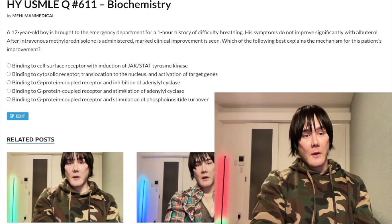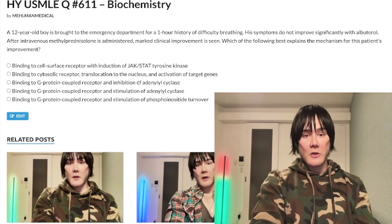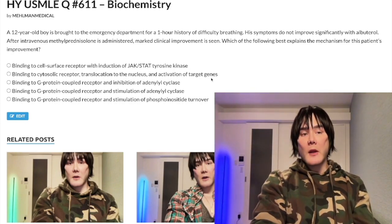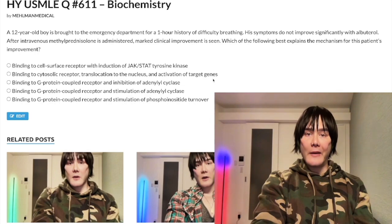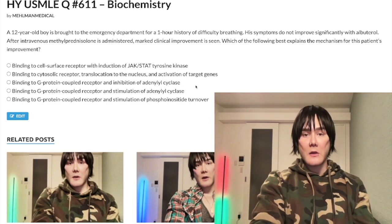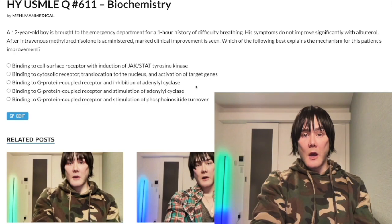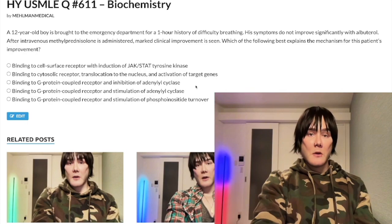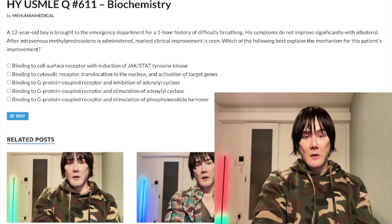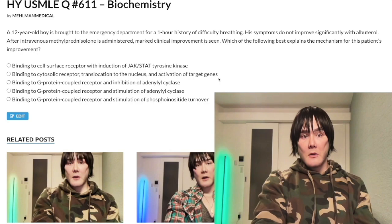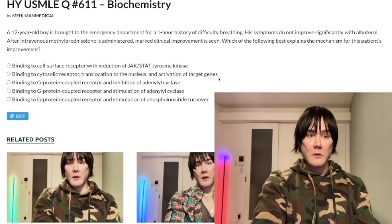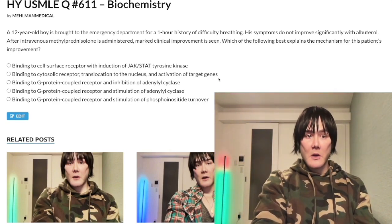Choice B: binding to a cytosolic receptor, translocation to the nucleus, activation of target genes — correct answer. The high-yield factoid here is that steroid hormones bind to intracytoplasmic, intracytosolic receptors, followed by translocation to the nucleus and then upregulation of gene transcription.